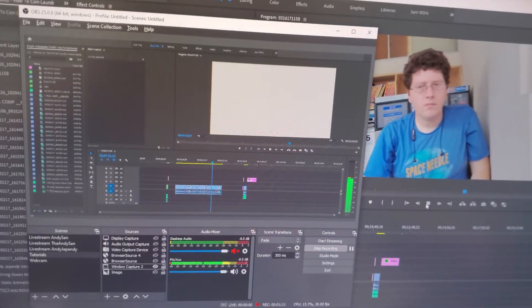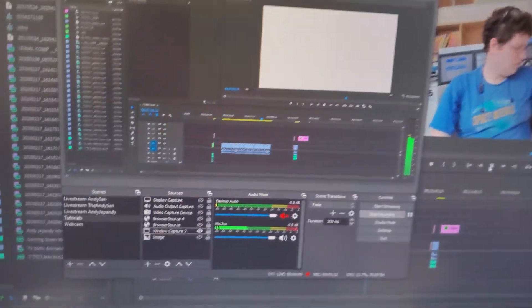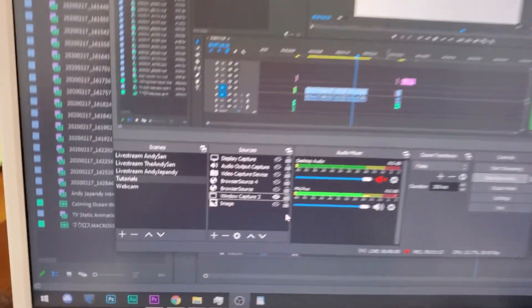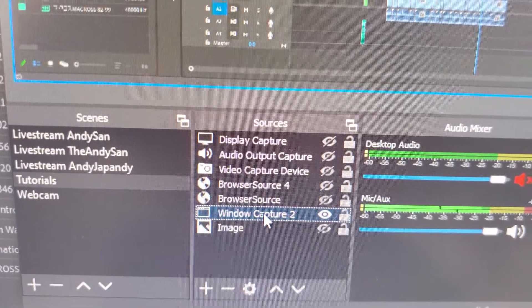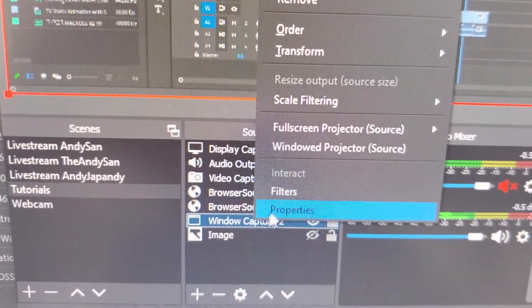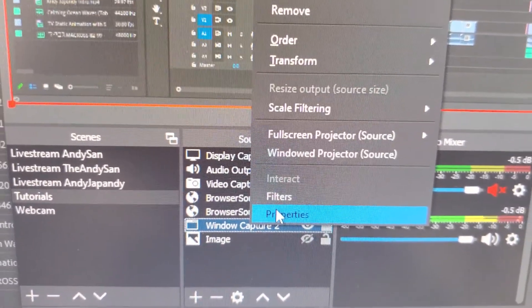Well, it's quite simple actually. Simply go to window capture, right click, go to properties.